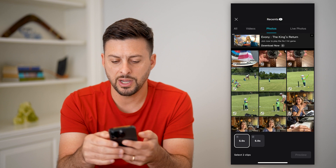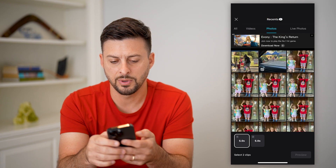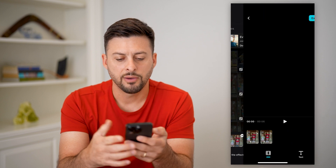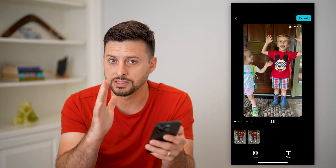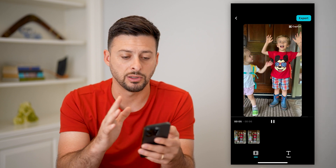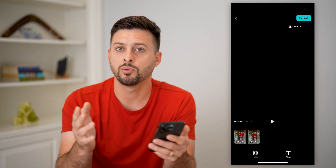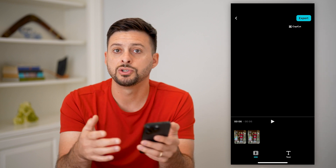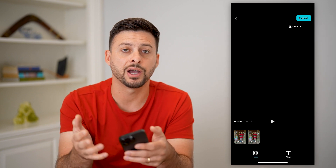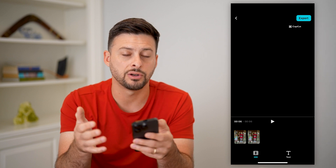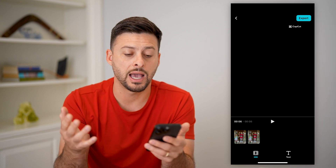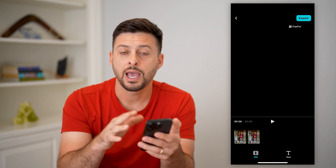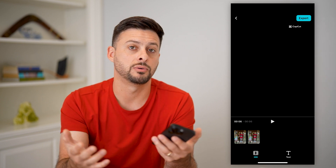Tap on photos here, choose some photos, and hit preview. You need to choose photos with the exact same basic look and feel — maybe you want to change your gender or your hair color. You'll need to use an AI service or app that will change your hair color or change your gender. Then you just bring the two pictures in here and use this template to do the face swap.